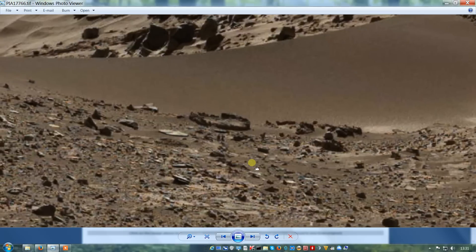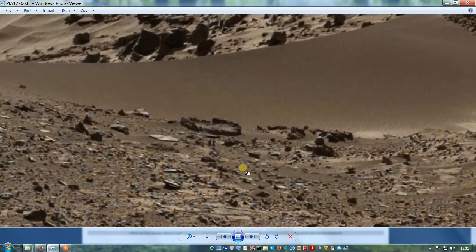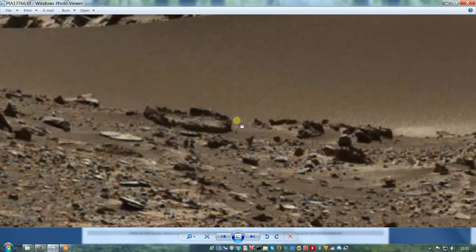Just below that, a couple of oddities. First we have these broken circles. I've seen these in a few photos of Mars — circles of a rough, dark, jagged material.